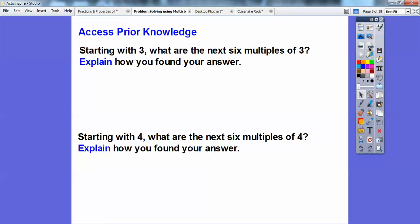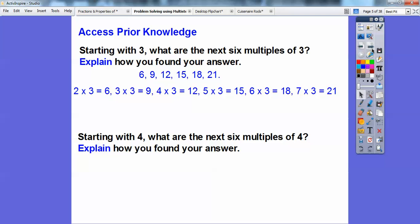Starting with 3, what are the next 6 multiples of 3? Well, 3, and then the next multiple is 6, then plus 3 is 9, plus 3 is 12, plus 3 is 15, plus 3 is 18 — just keep adding 3. Or you can do 2 times 3, 3 times 3, 4 times 3, 5 times 3, 6 times 3, and 7 times 3. So there are the next 6 multiples of 3.